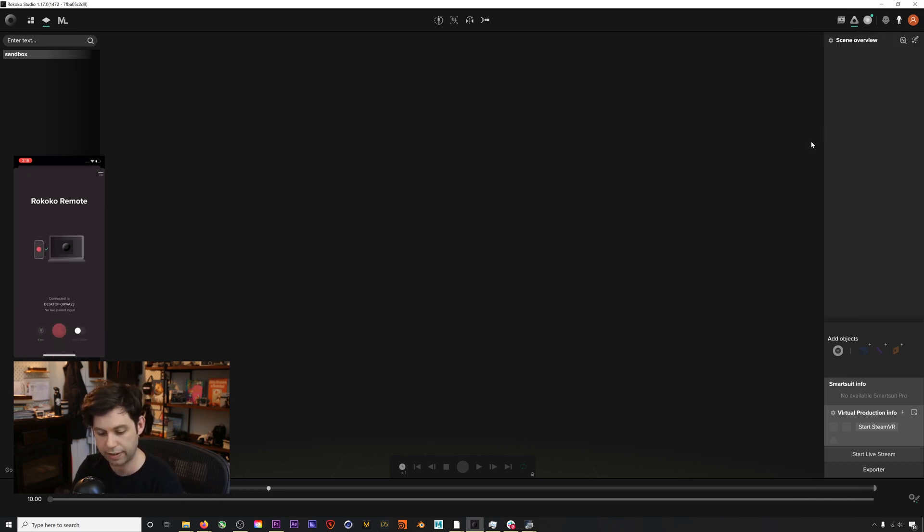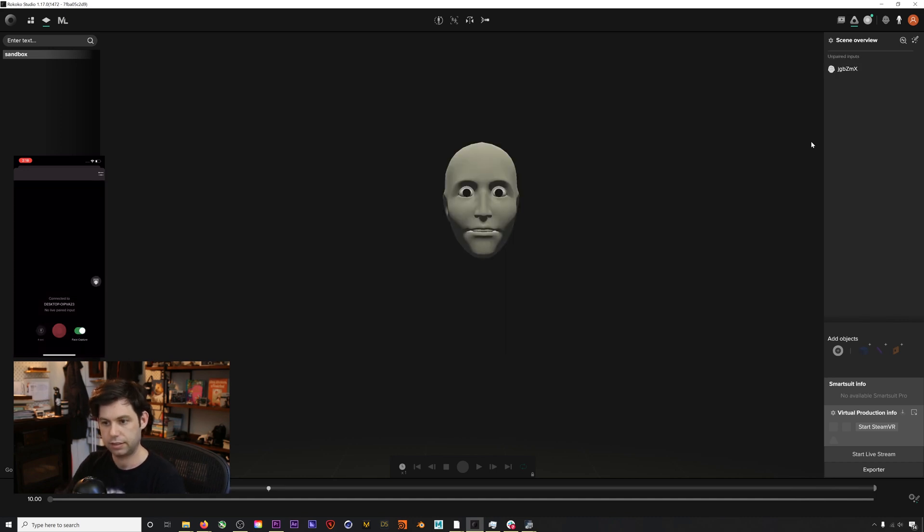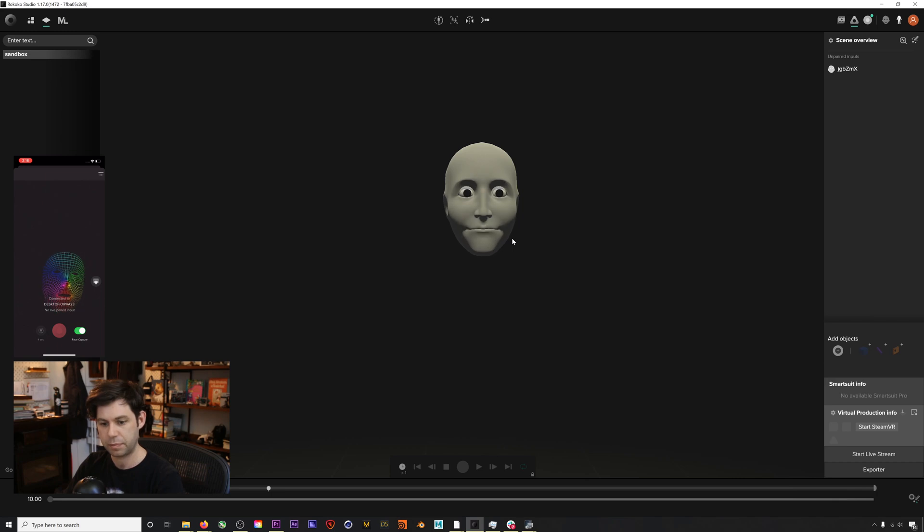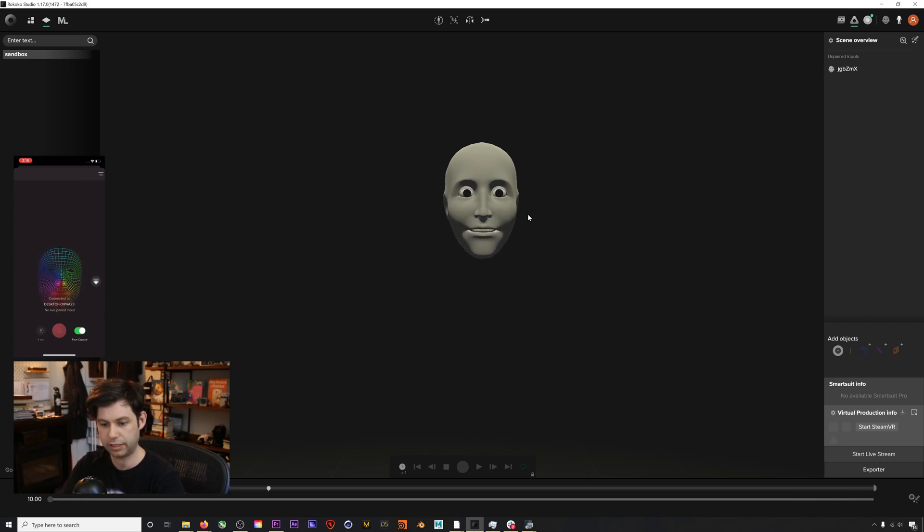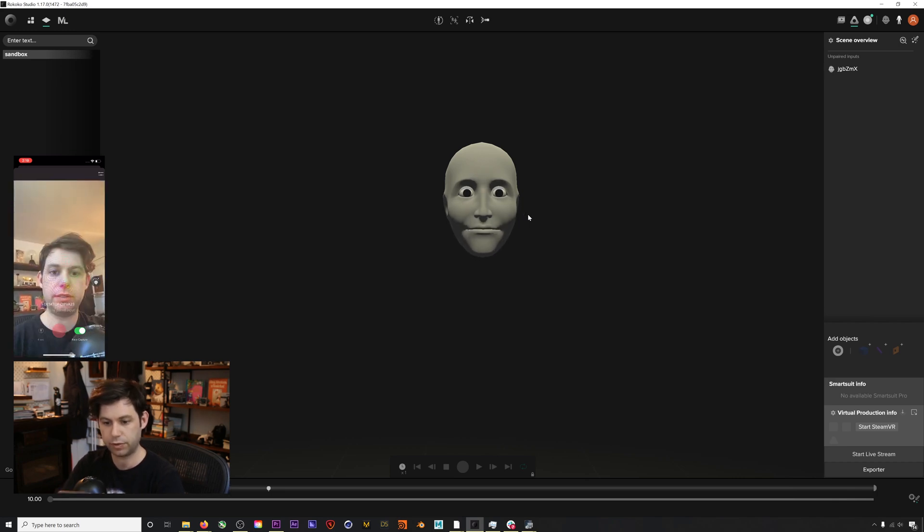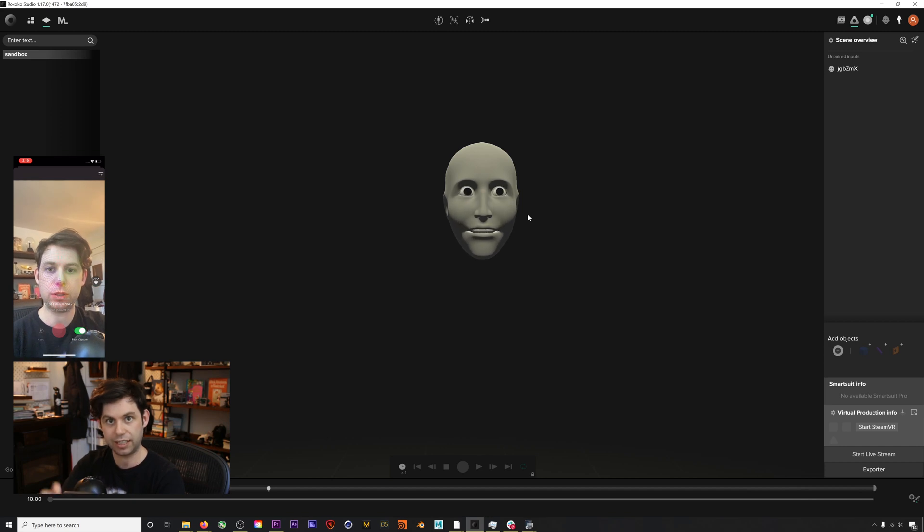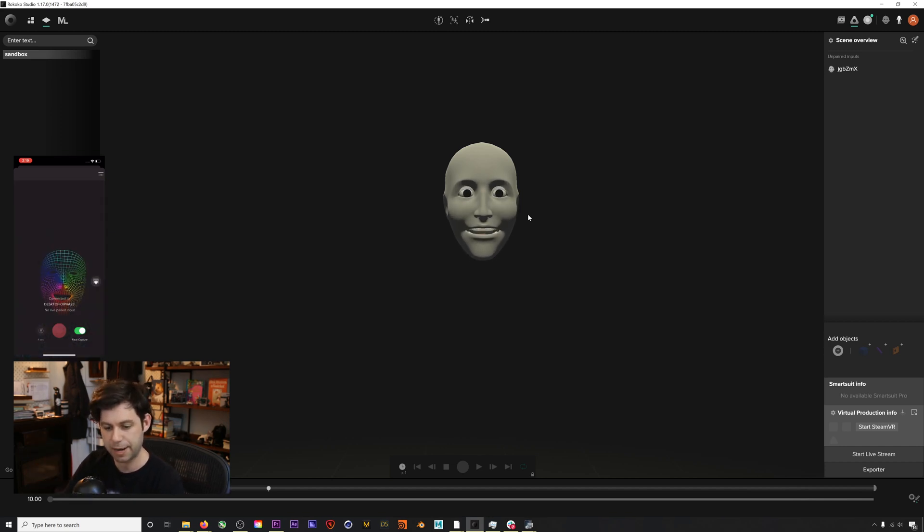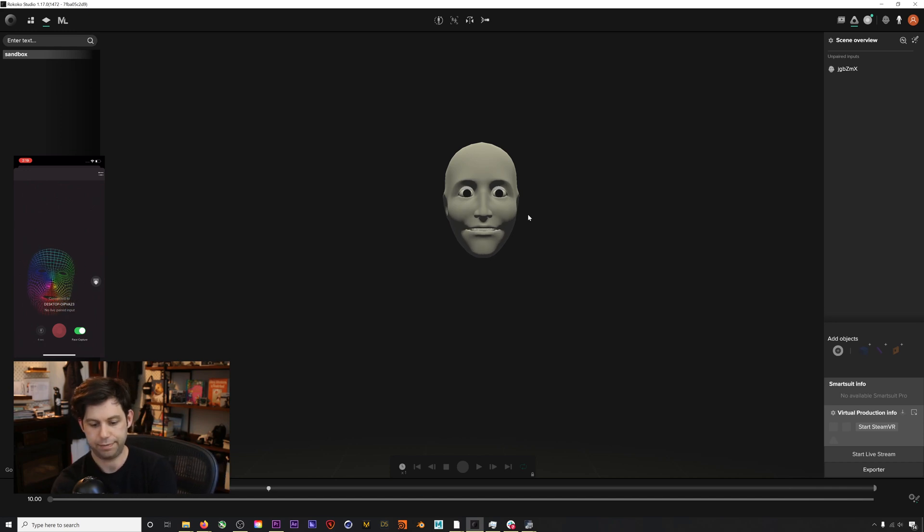On my iPhone I can click accept and we are now ready to stream data. If I toggle this face capture here, we'll get our little face that will pop up in the scene here, and we are now streaming face capture data.